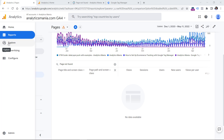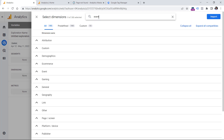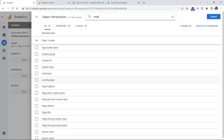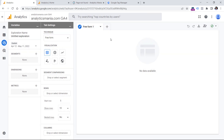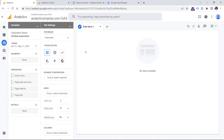So let's go to Explore, then click Blank. Then let's add dimensions and metrics. First, let's start with dimensions — I will click plus. I will first of all use the event name dimension, and then I will add several page-related dimensions: page path, page referrer, and page title. Click Import. For metrics, we can add plus and then either use event count or views. In this case I will use event count, click Import, and then let's build our report.